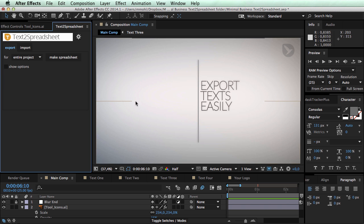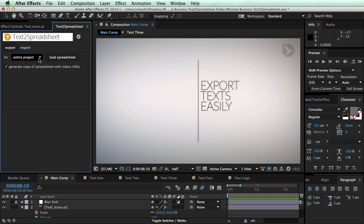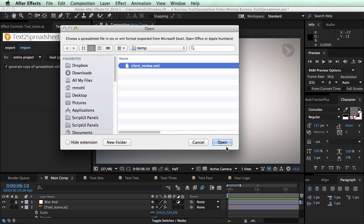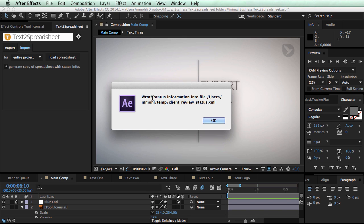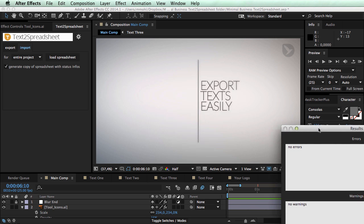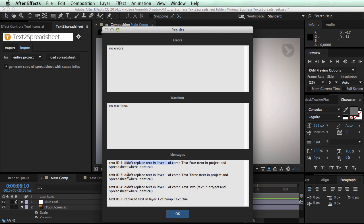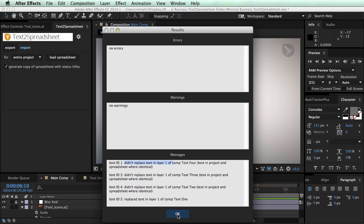And now we can go to After Effects. In After Effects we go to the import tab and say for the entire project load a spreadsheet. Choose again our client review. And now it says wrote status information into the following file. So it just appended to the original client review name here this status thing. And now it gives me an in-depth result of what happened.